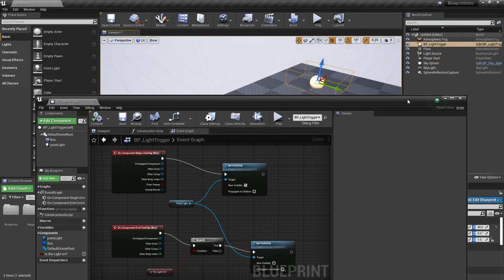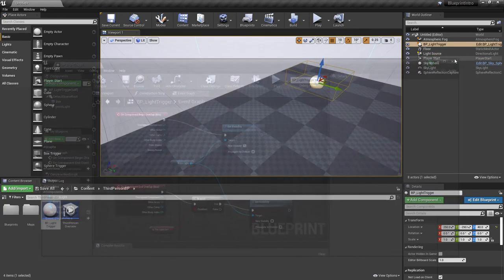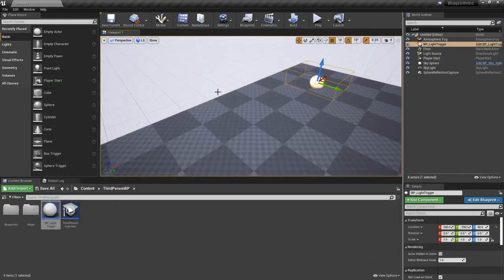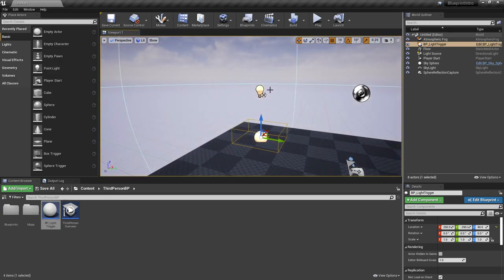That's working with the trigger box and having it affect visibility of an element inside of your game. It doesn't have to be a light - it can also be things like other actors, static meshes, and so on.